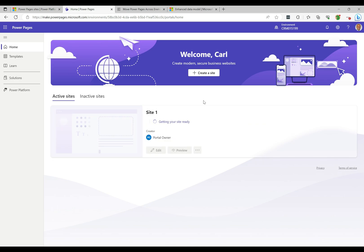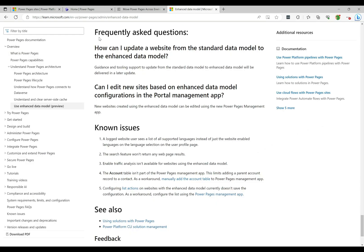While we're waiting, I want to show something in the documentation. Under Frequently Asked Questions: 'How can I update a website from the standard data model to the enhanced data model?' Your scenario is you probably created sites using the standard data model over the last few years. The guidance says: 'Guidance and tooling support to update from the standard data model to the enhanced data model will be delivered in a later update.' Something to look out for.